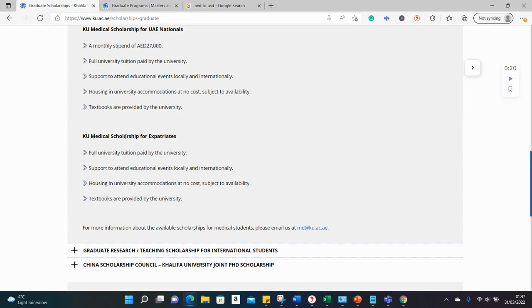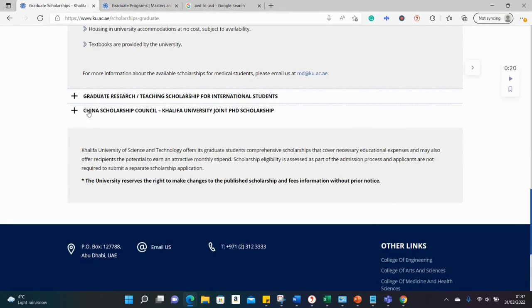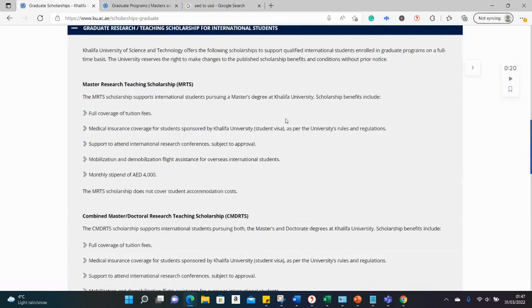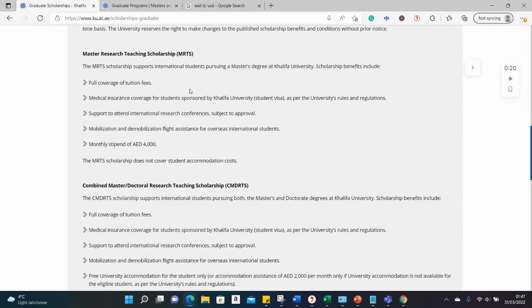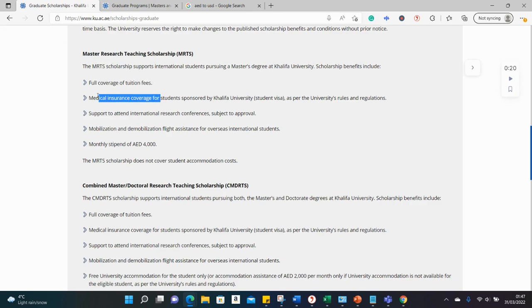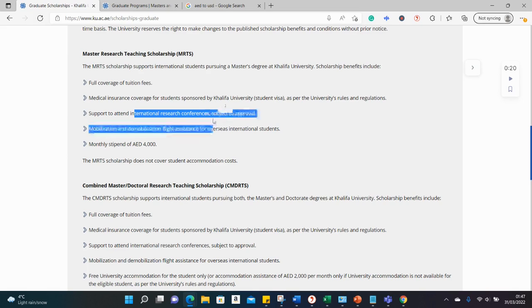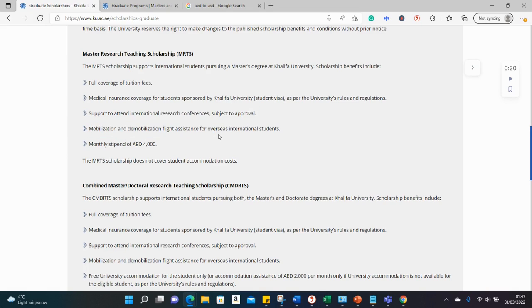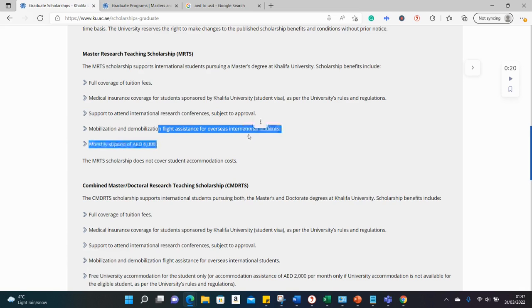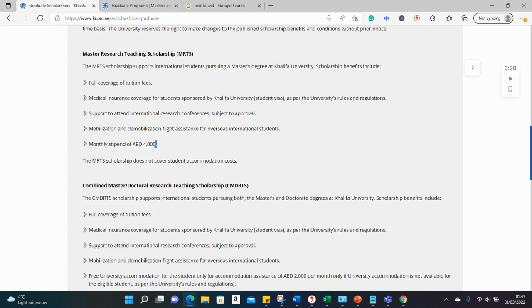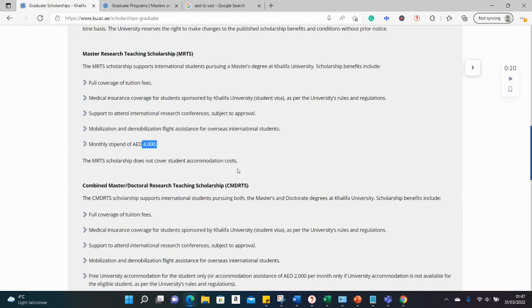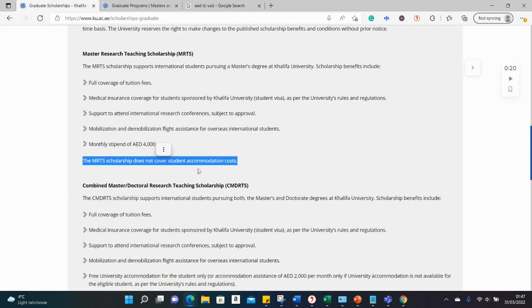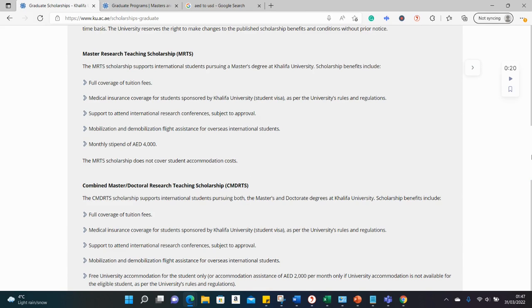Then there's also this one for expatriates, almost the same benefits as well. Let's go to non-medical courses, other graduate courses at the university. It also covers full tuition fee, medical insurance covered, international conferences also covered. You can see here flight assistance. You can see the stipend here, so this one is four thousand dirham. Let's see the equivalents in US dollars. That's close to one thousand one hundred, which is fair for a monthly stipend.